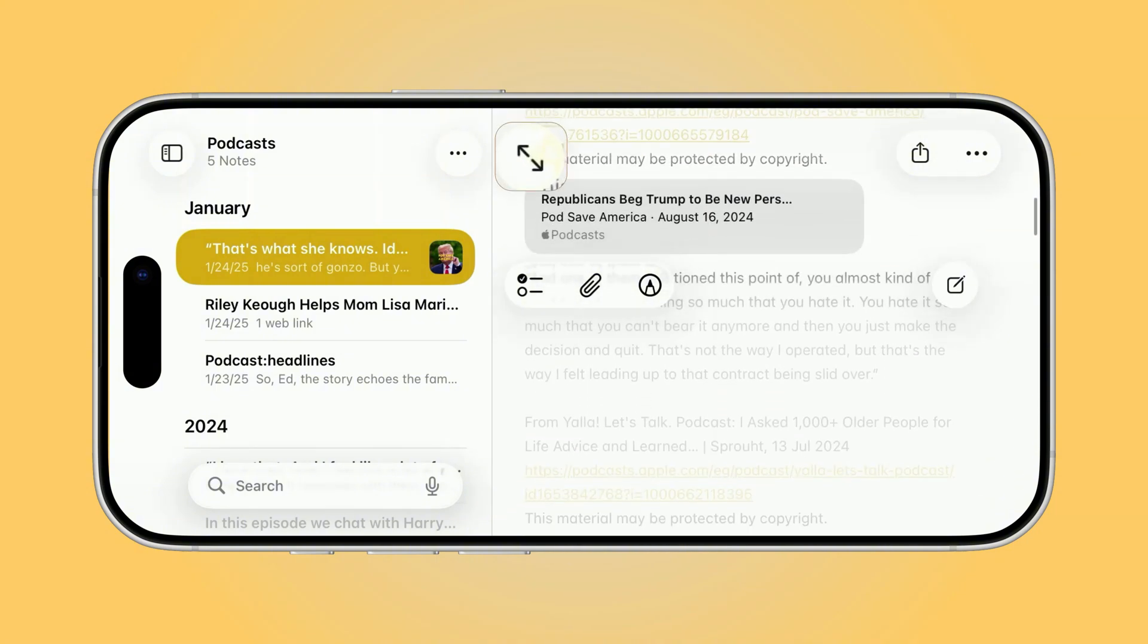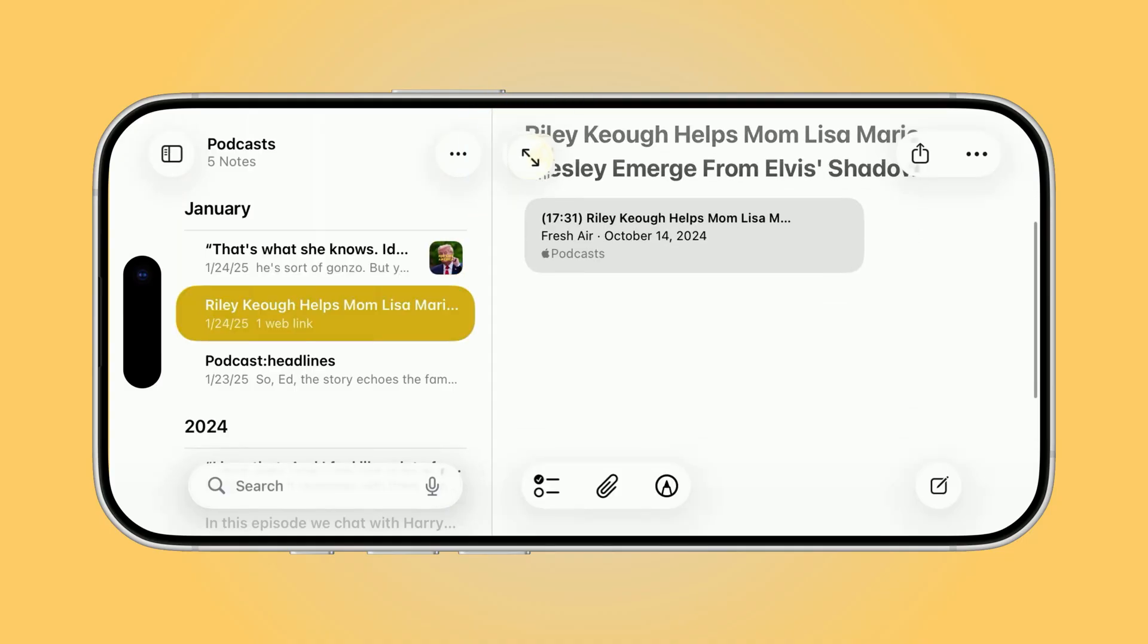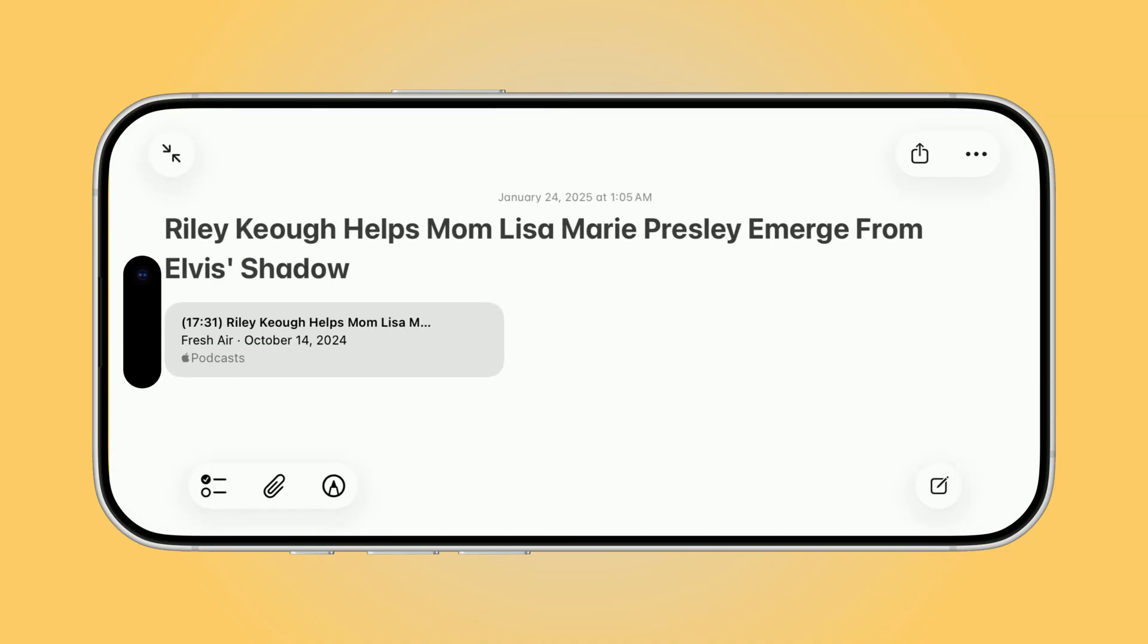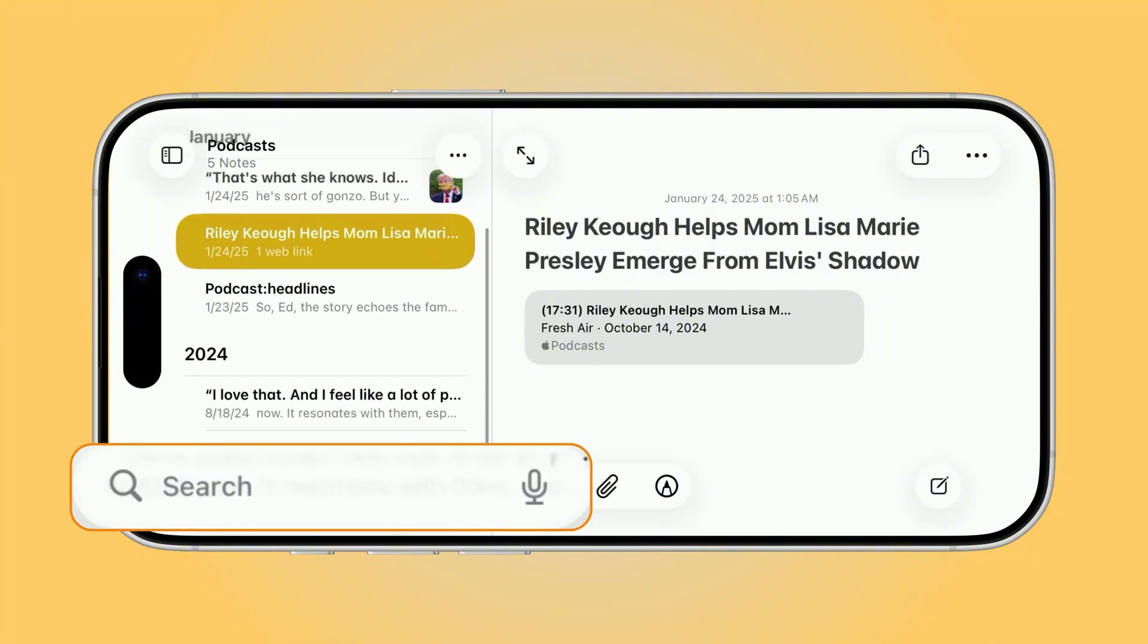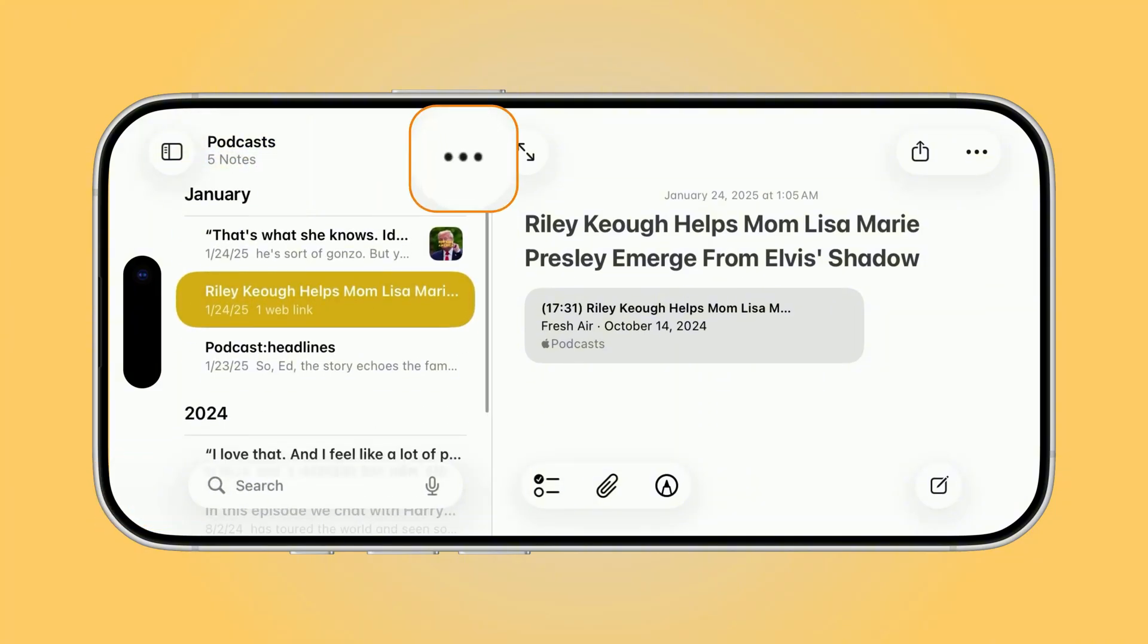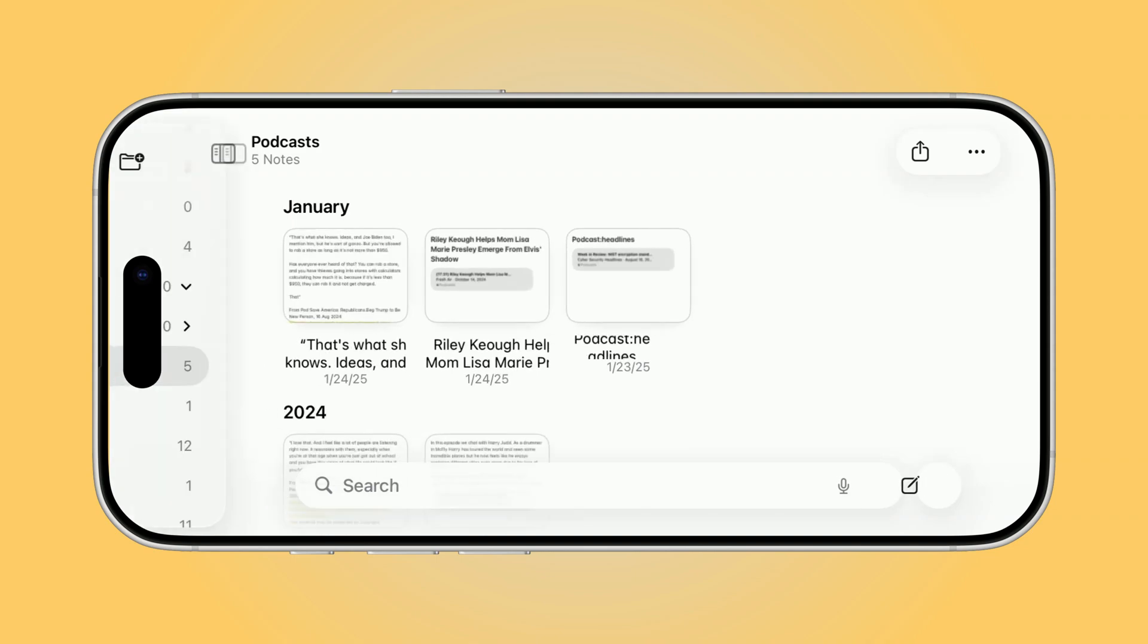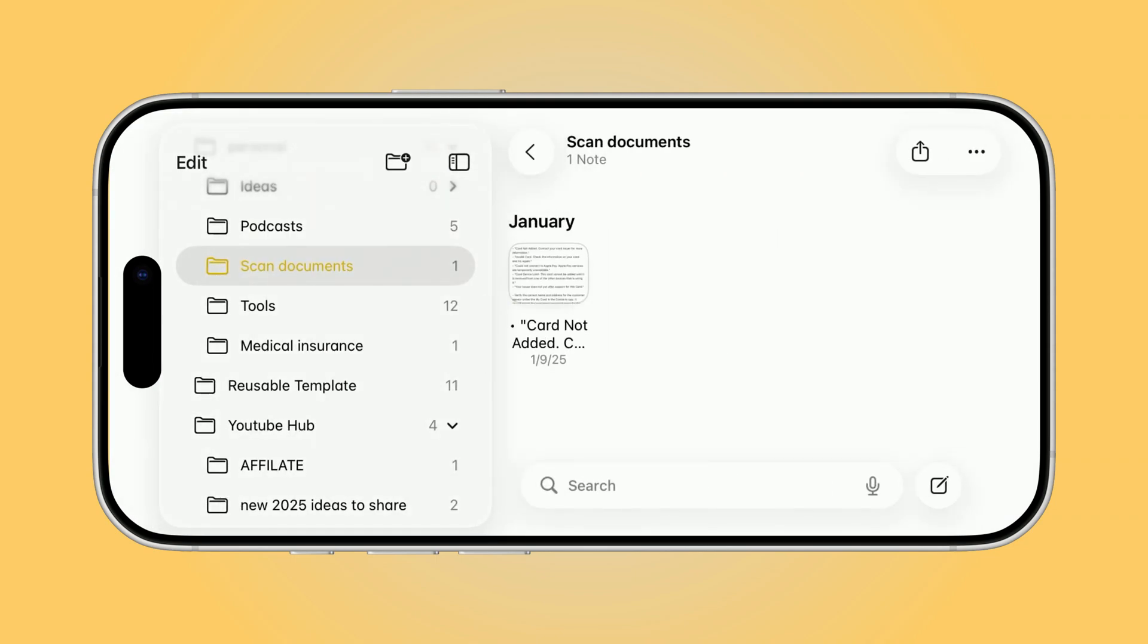If you want more space to focus, just tap the small arrow in the middle of the screen. That hides the sidebar, giving you a full-screen view of your Note. Tap the arrow again, and your Notes list reappears instantly. The search bar at the top also works here, so you can instantly jump to any Note you need. And don't miss the view options. Use the three-dot menu to switch between List view and Gallery view. In Gallery, you can browse your Notes visually, making it easier to find the one you're looking for.